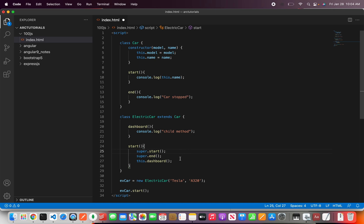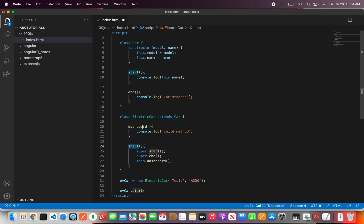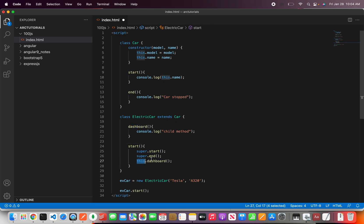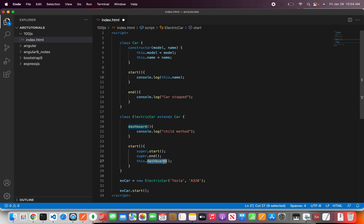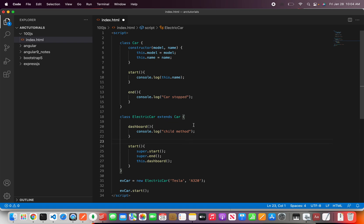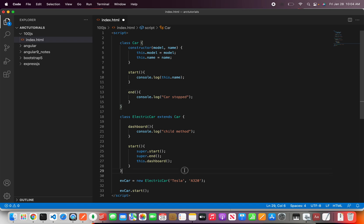If you want to access this if you are in the same class like this electric car and in this method you want to call another method from the same class you will use the this operator which is this dot dashboard. So using this keyword you can get the method. Similarly you can define some property and access that also like how we did here this dot name.